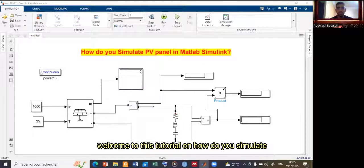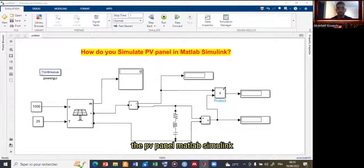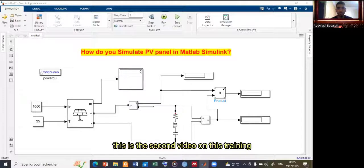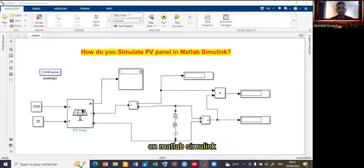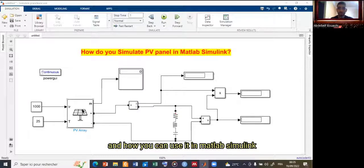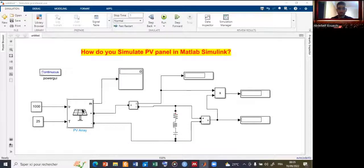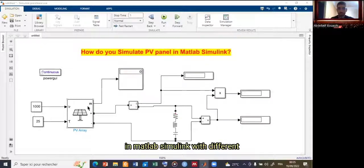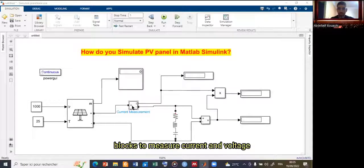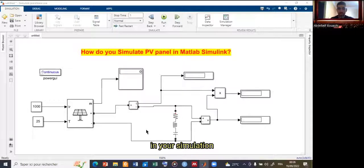Hello everyone, welcome to this tutorial on how to simulate a photovoltaic panel in MATLAB Simulink. This is the second video in this training series on simulation and modeling of photovoltaic panels. The first tutorial covered the PV panel block in MATLAB Simulink — the basics, how to parameterize it, and how to use it. This second video will be about connecting this block in MATLAB Simulink with different blocks to measure current and voltage in your simulation.